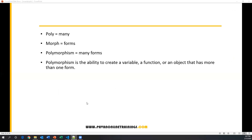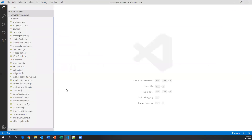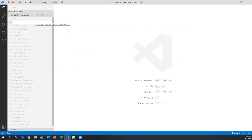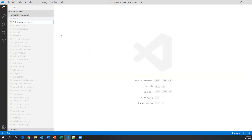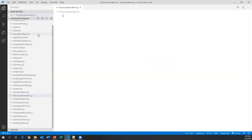Now we'll see practically how we can achieve polymorphism in JavaScript. Let me go to Visual Studio Code editor. Here I'm creating one JavaScript file and giving it the name polymorphism demo dot js.